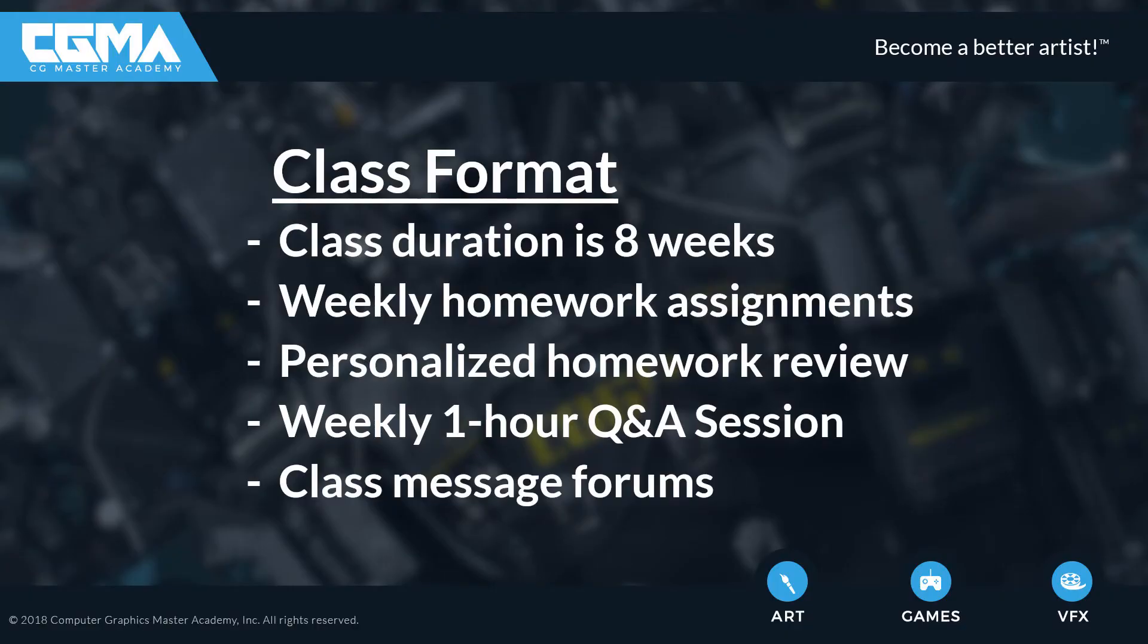The class duration is eight weeks, with video instruction for each week. Each week includes a homework assignment related to that week's course material. Each student's homework is reviewed and given personalized video feedback by the instructor.